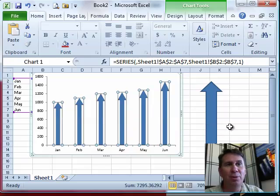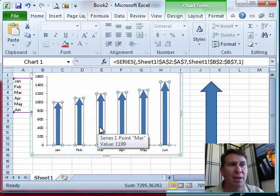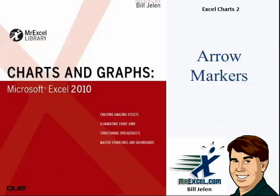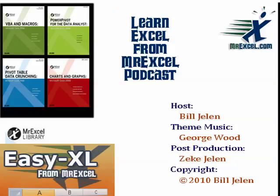Very easy to do. That adds a little visual interest to your chart. All right, I want to thank you for stopping by. We'll see you next time for another netcast from MrExcel.